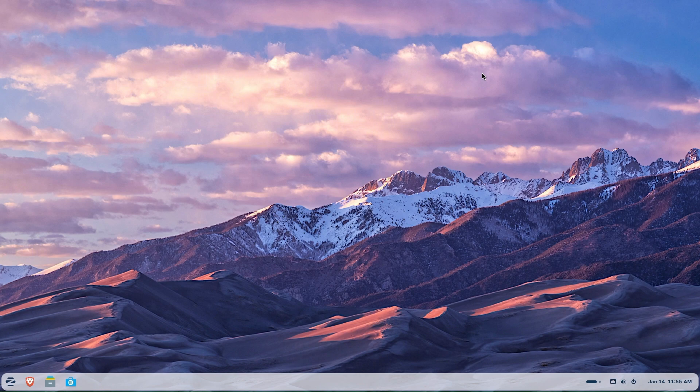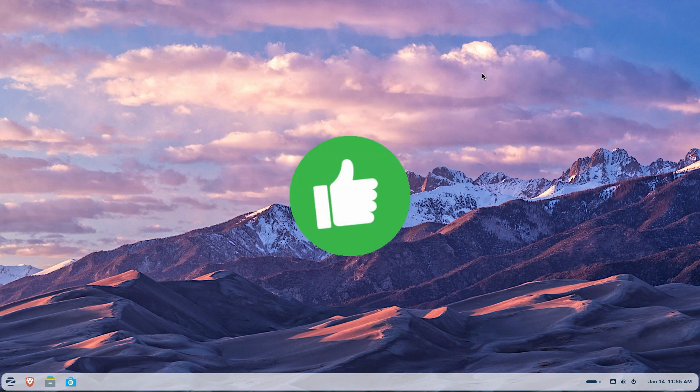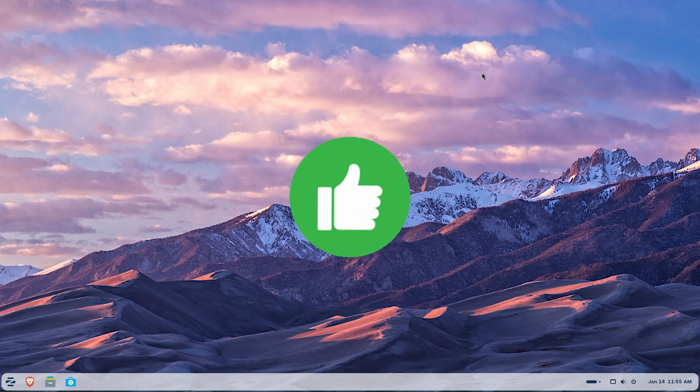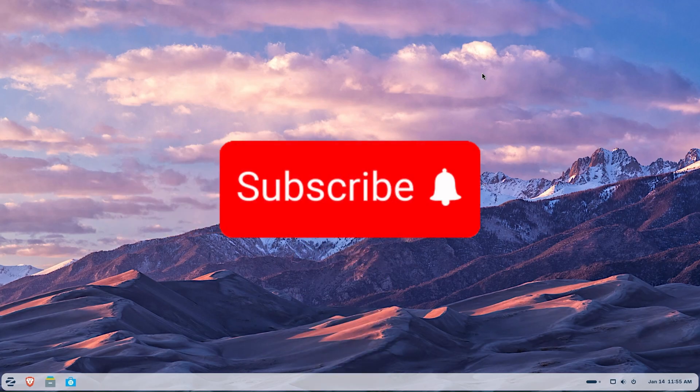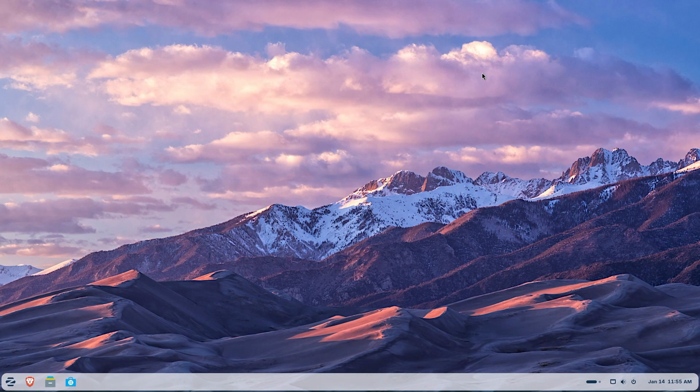I hope you enjoyed this video on Zorin OS 18. If so, please smash that like button and consider subscribing to the channel for more tech content. Otherwise, we'll see you in the next one. Bye-bye, everyone.